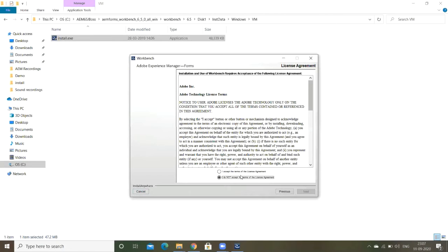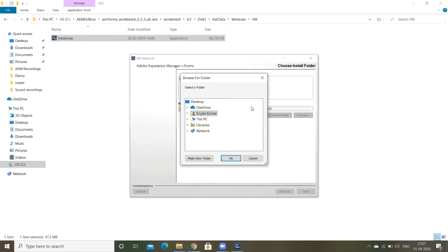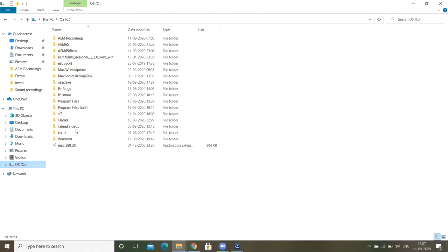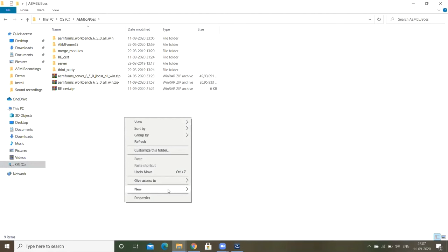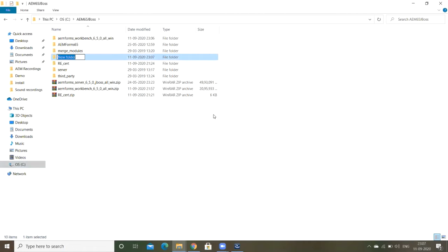By default it shows the Program Files x86. If you want you can choose a different folder. I am changing the folder location. I am going to choose AEM 6.5 JBoss folder. Here I am creating the folder Workbench and copy the location and same thing I am given here.